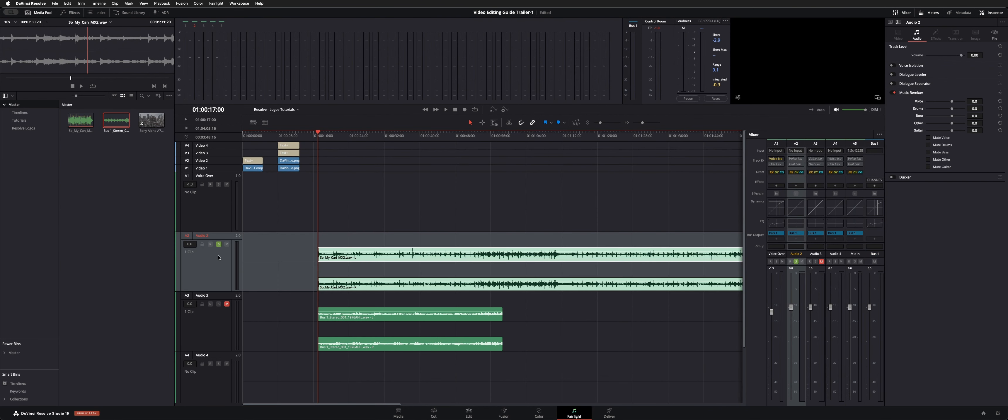As you can see here, we have the music remixer enabled. I'm going to take it off.